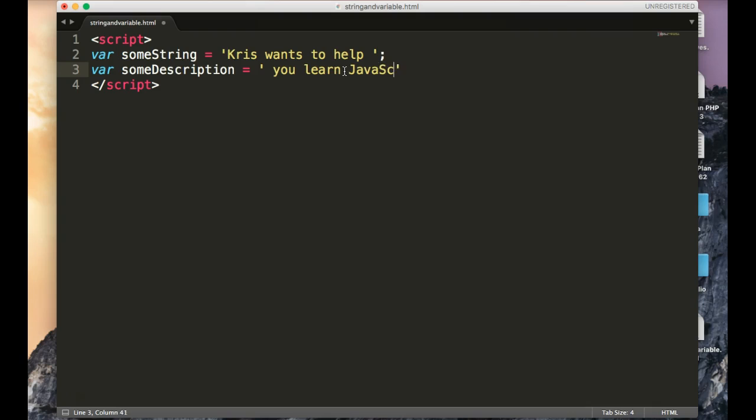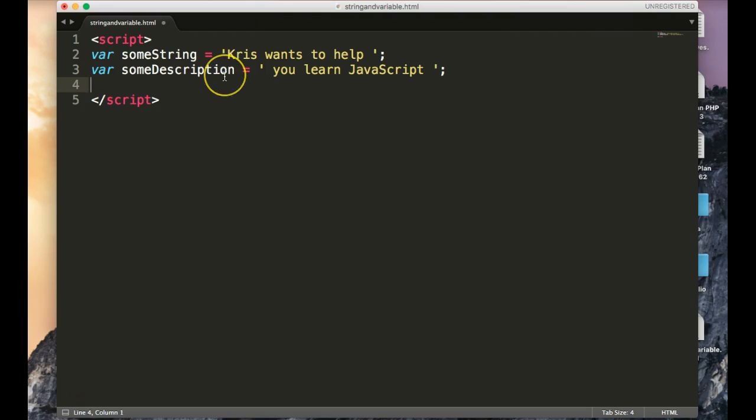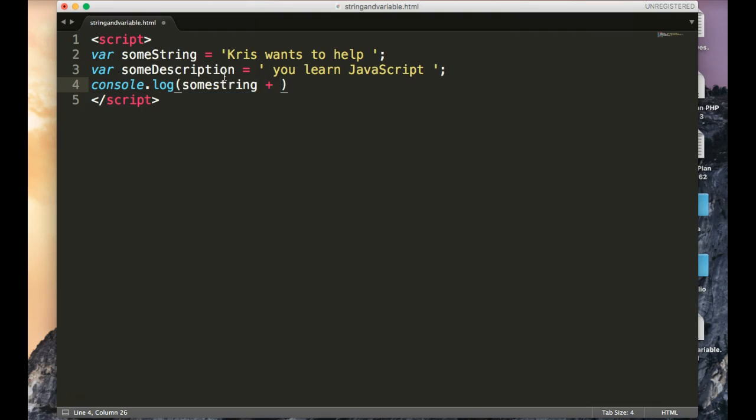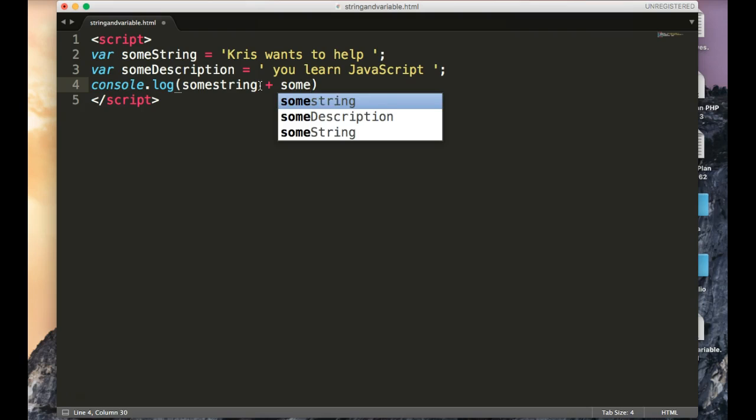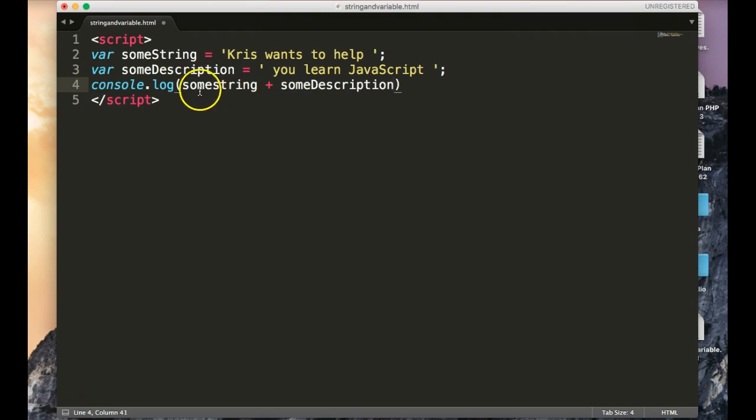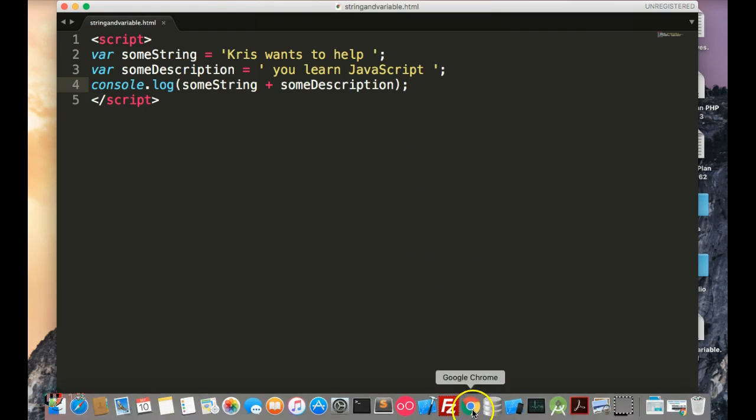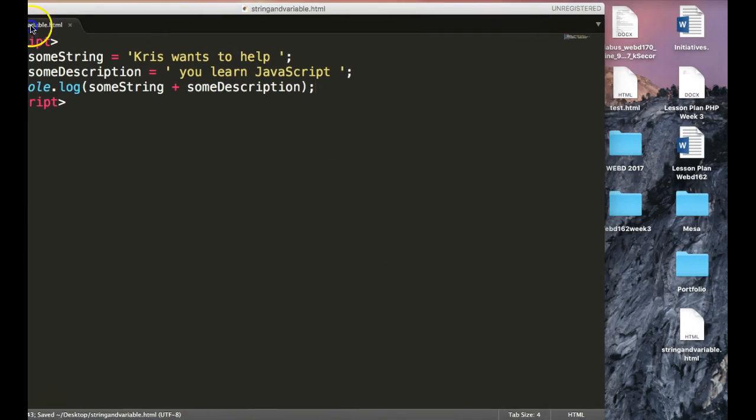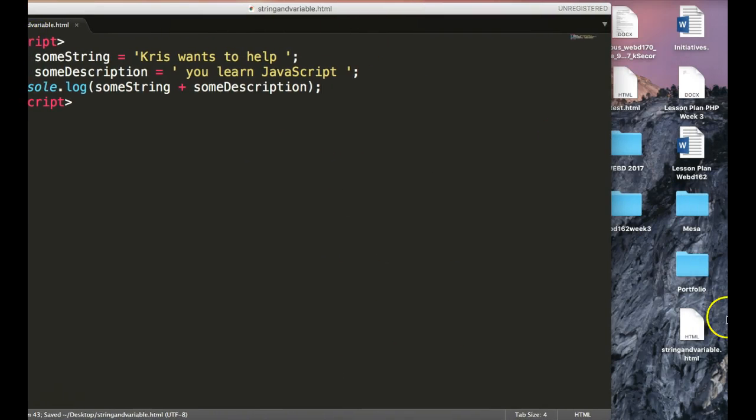So one of the most fundamental things that you want to learn is how to merge these things together. So if I were to console.log, someString plus someDescription, and notice how I didn't camel case, they are case sensitive, but now I can load that and go right to my desktop where it says string and variable, and go to my log.